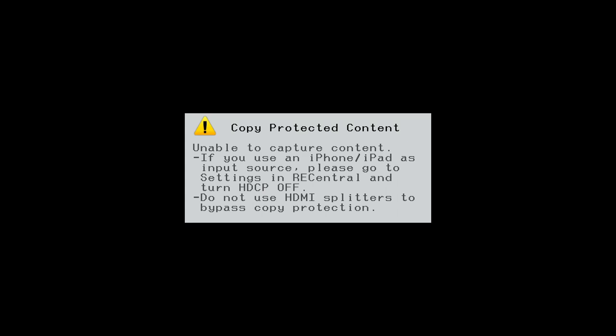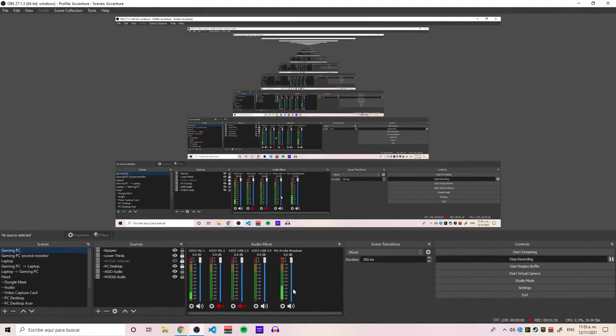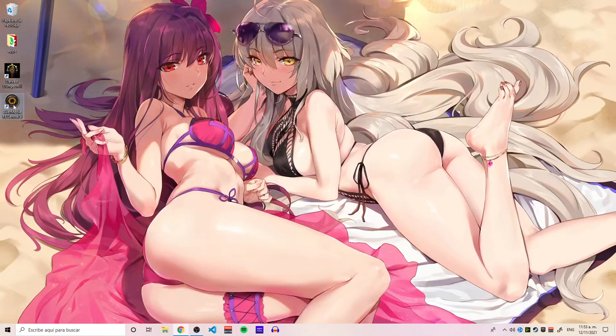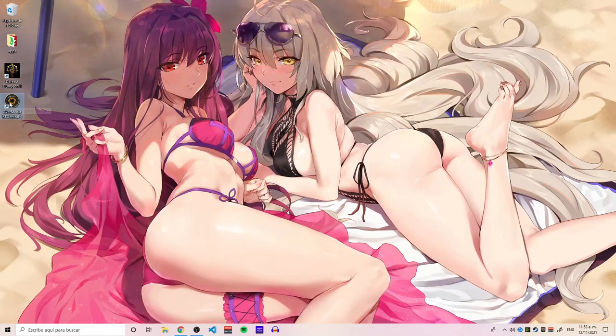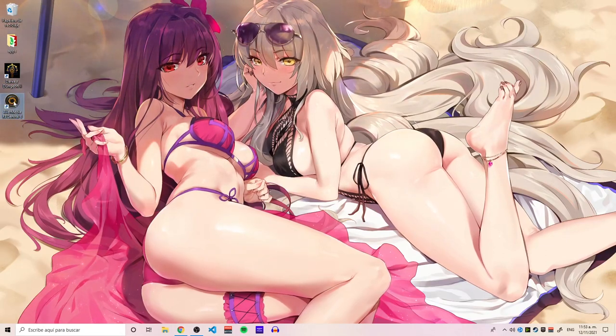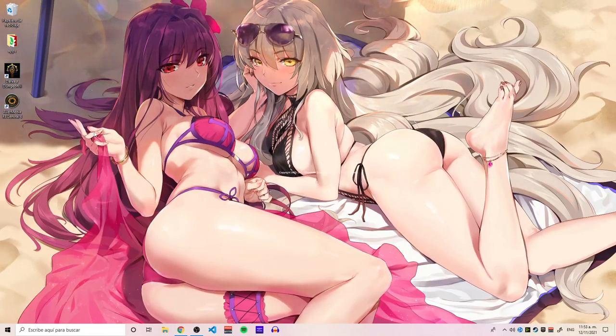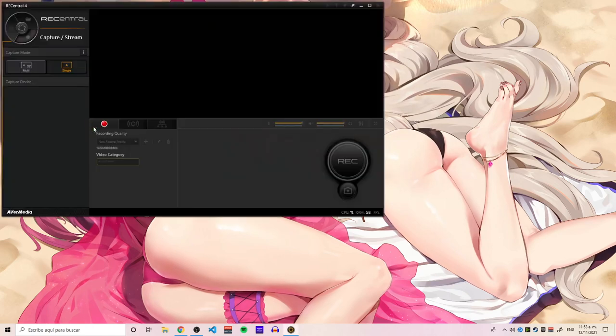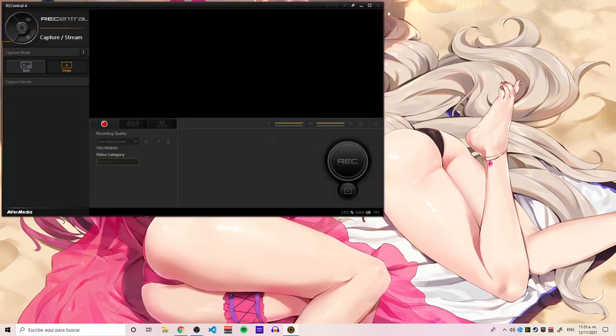So what we are going to do here instead—this is OBS and recording everything with OBS. You are going to need this little piece of software here. It's called EveryMedia RE Central 4.